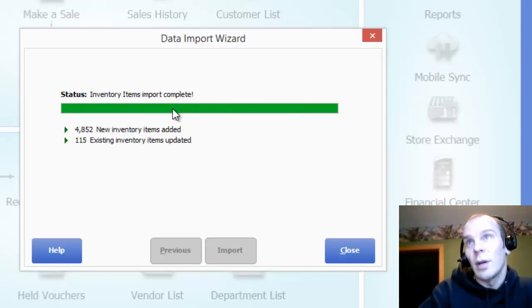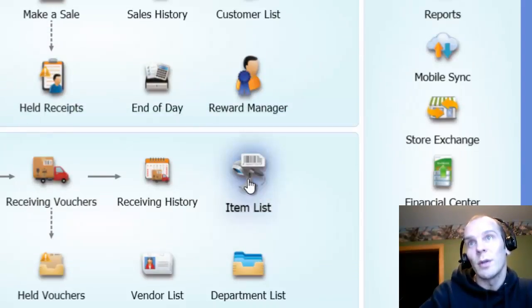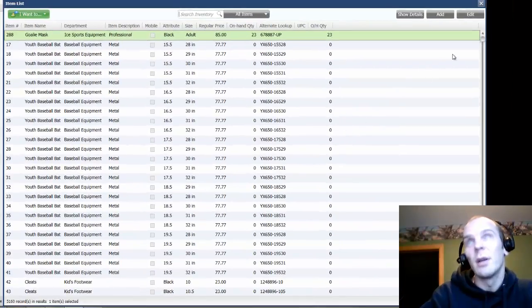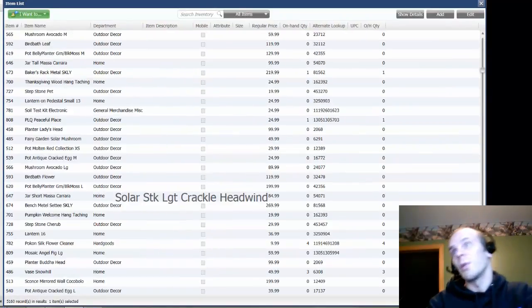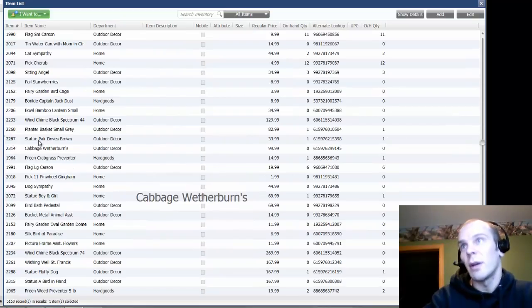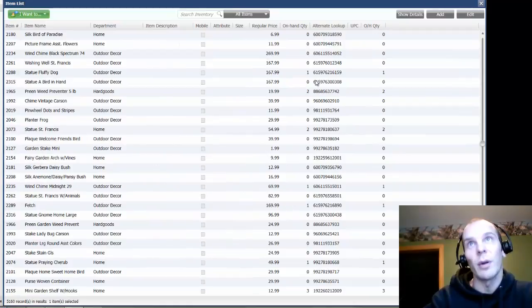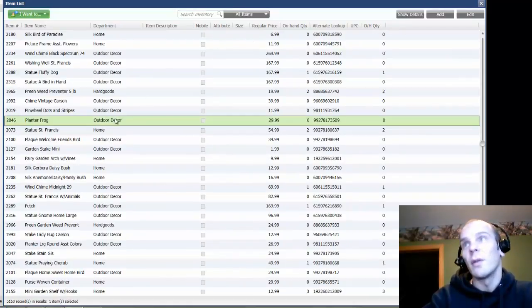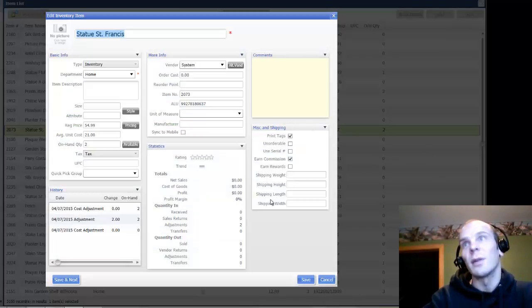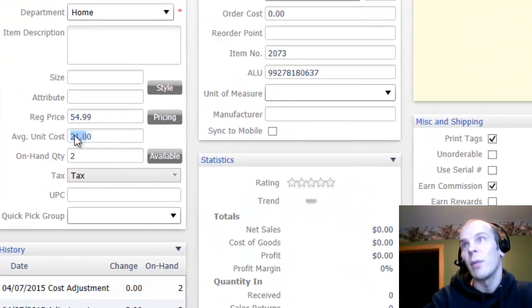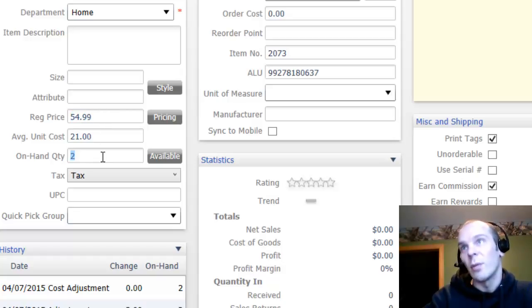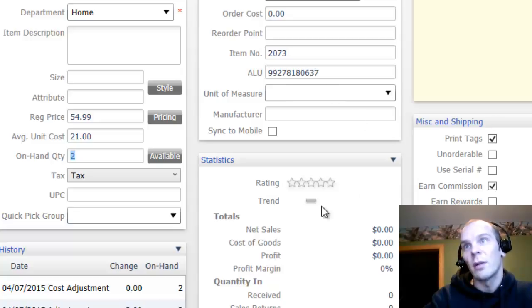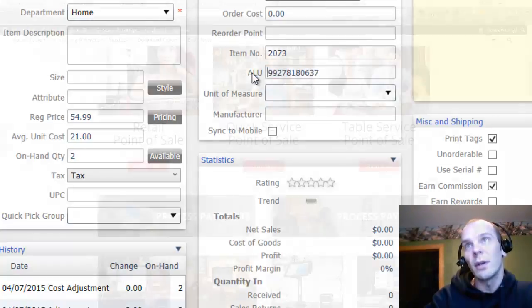And there we go. The inventory item import is complete. Now if I open my item list, we have all sorts of ALS sports hut stuff and we have all my gardening stuff that I just imported. So if we go ahead and edit any of these, we can take a look and we can see that my average unit cost made it in there, here's my price, here's my on-hand quantity which is two, and everything looks good. I have my ALU field.